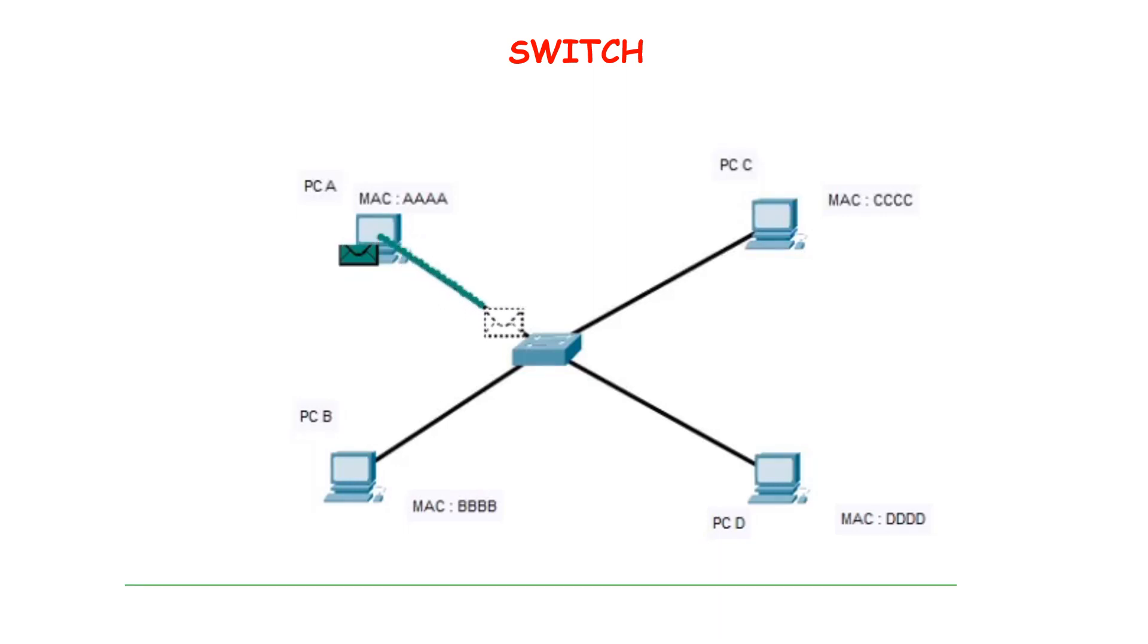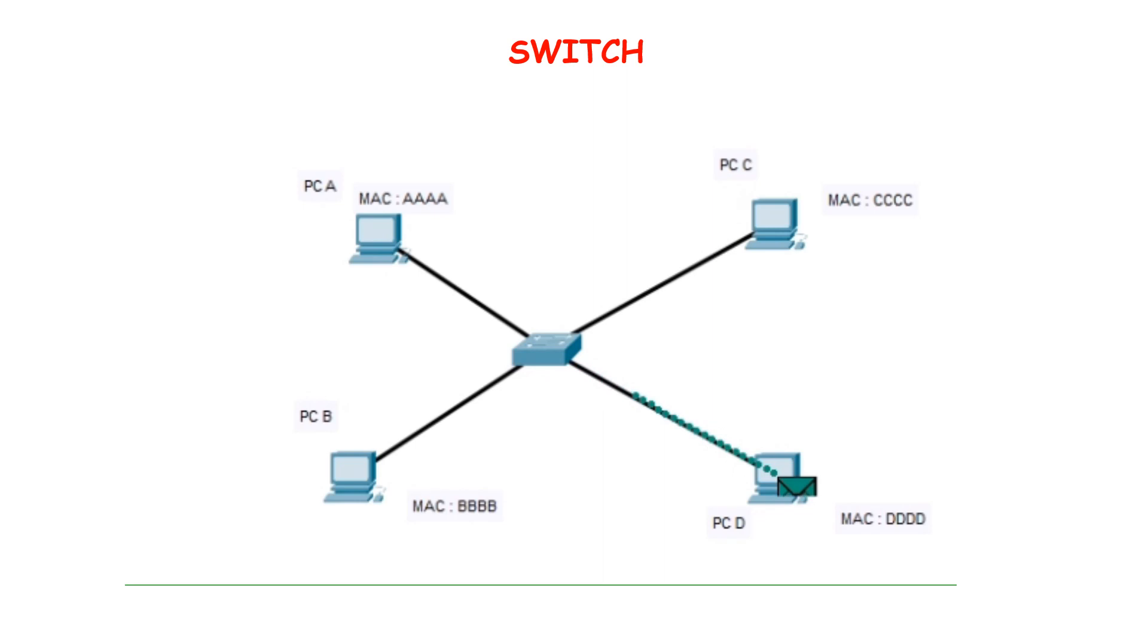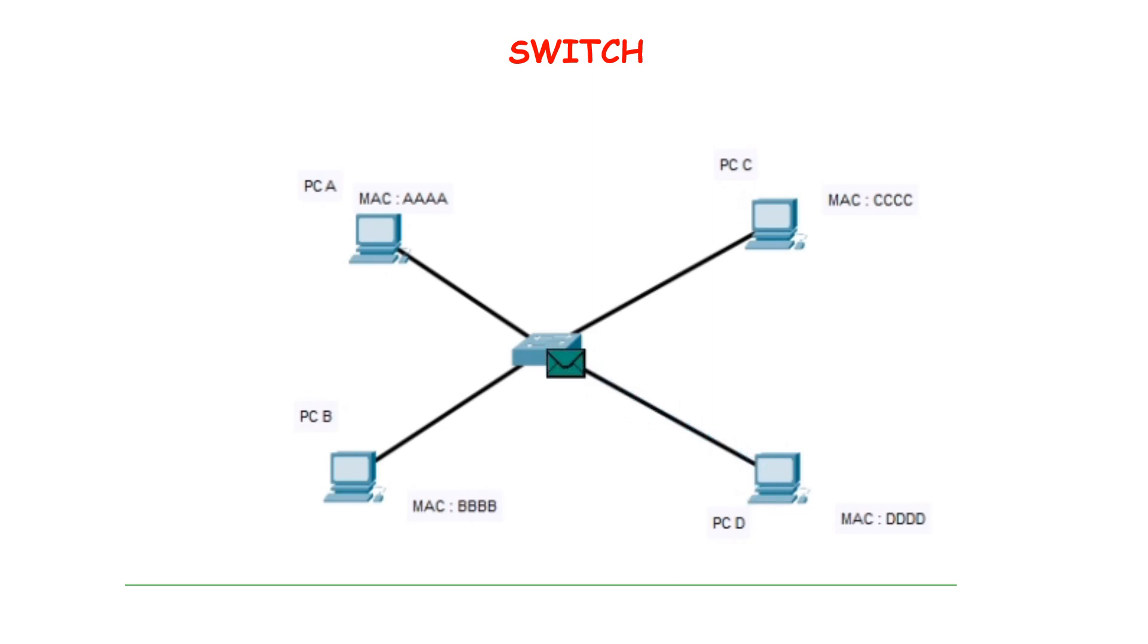In the below example, PC A wants to communicate with PC D. It sends the frame to the switch which now looks up the address of PC D in its MAC address table and forwards to PC D. Switches forward the frame based on the MAC address table. This doesn't put overhead on the end devices like in a hub environment where frames are thrown out of every port.